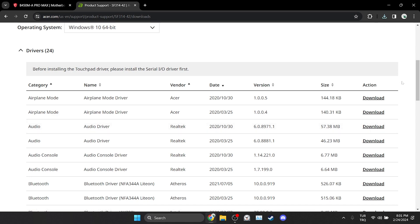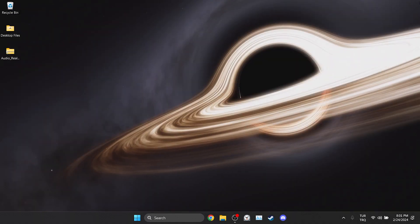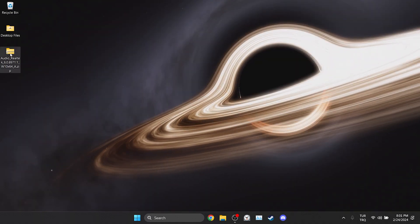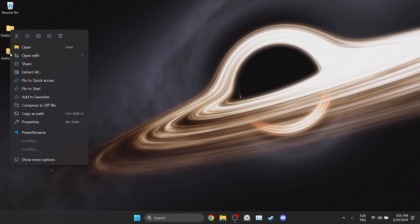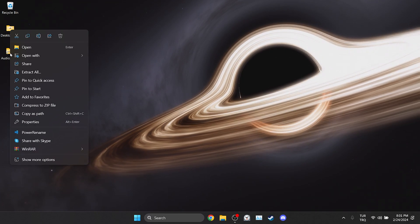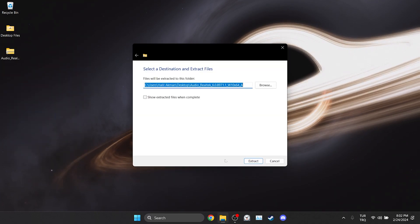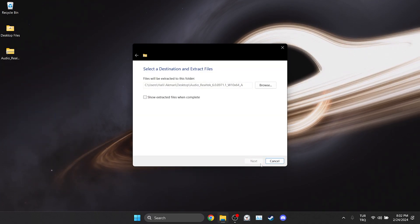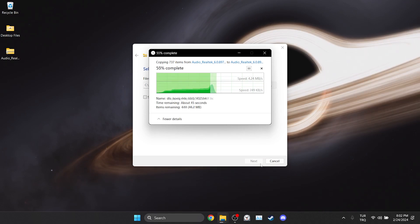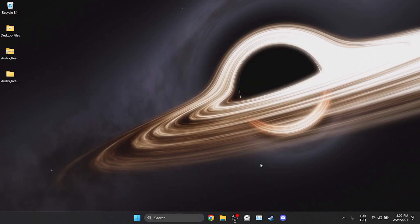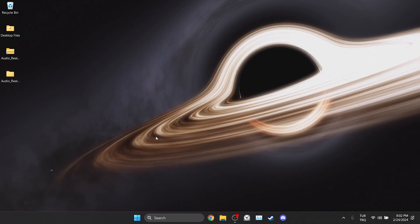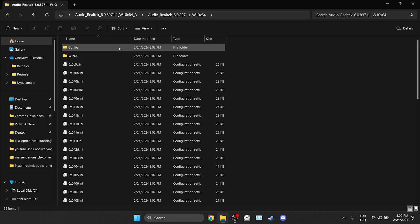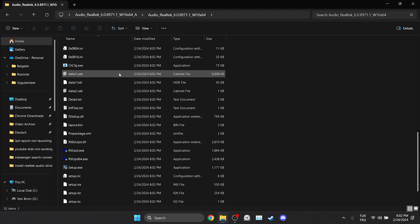We have downloaded the driver. Now we will check if the problem is solved or not. If the driver is in zip format, we right-click and then click extract all. After doing this, we open the folder and then open the setup file.